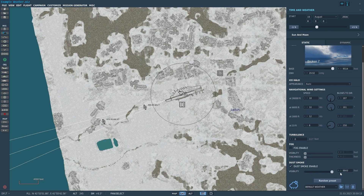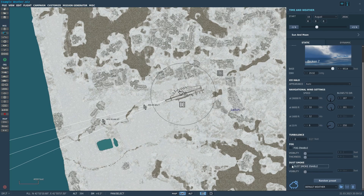Dust and smoke — you really only want to use this effect on the desert maps. It basically gives a dust storm effect. It gives you control over visibility in feet — how badly do you want visibility affected? Do you want visibility out to almost 10,000 feet, or so bad you can only see around 900 feet in front of you? You can enable that for desert maps. Fog does extend out to sea, but I think dust smoke only affects actual land.